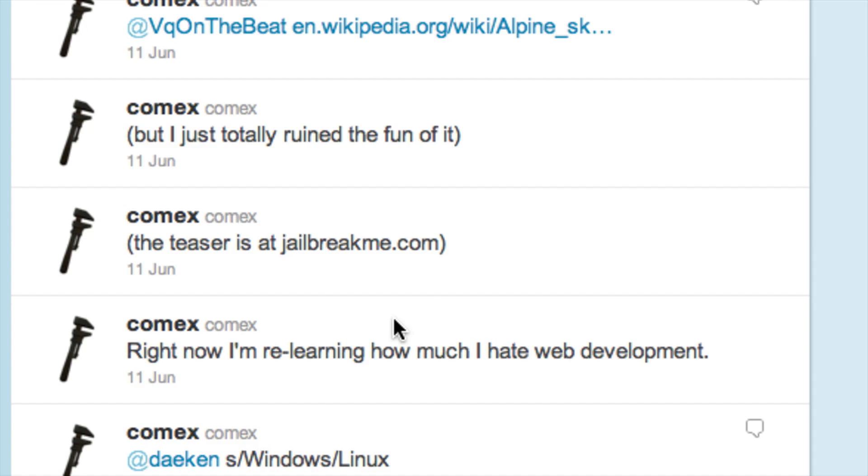Today I'm going to be doing a video about the new jailbreak me 3.0 that is supposedly being worked on right now by Comex.